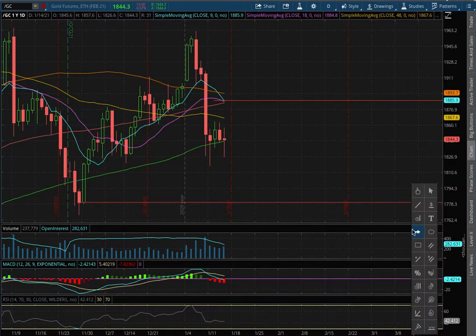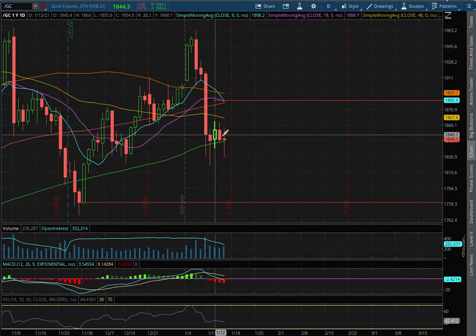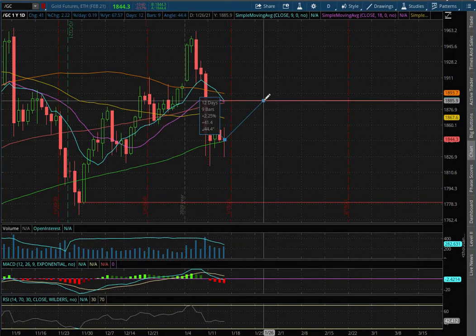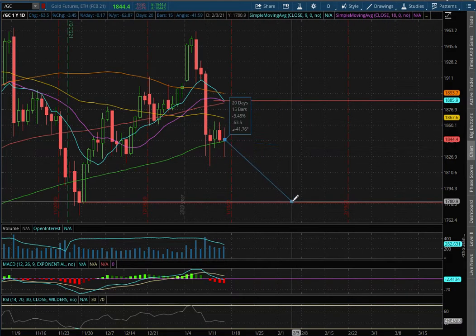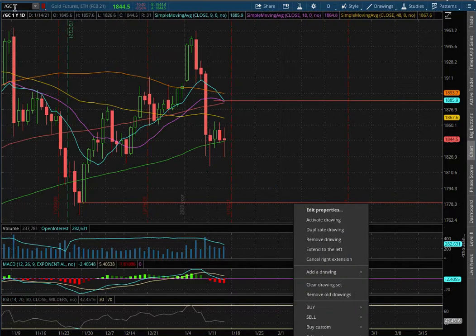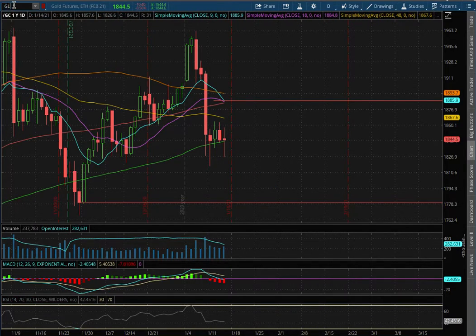And if we were to test that resistance, the price movement to the upside is roughly around 2.3%, and to test support that is around 3.5% to the downside.